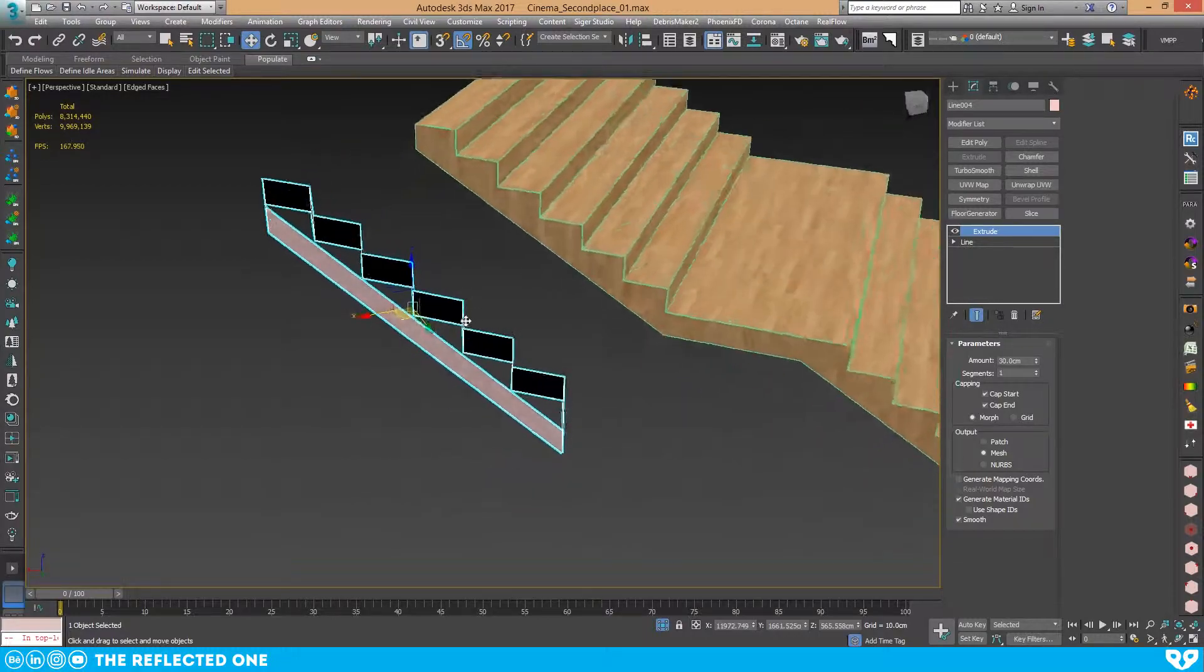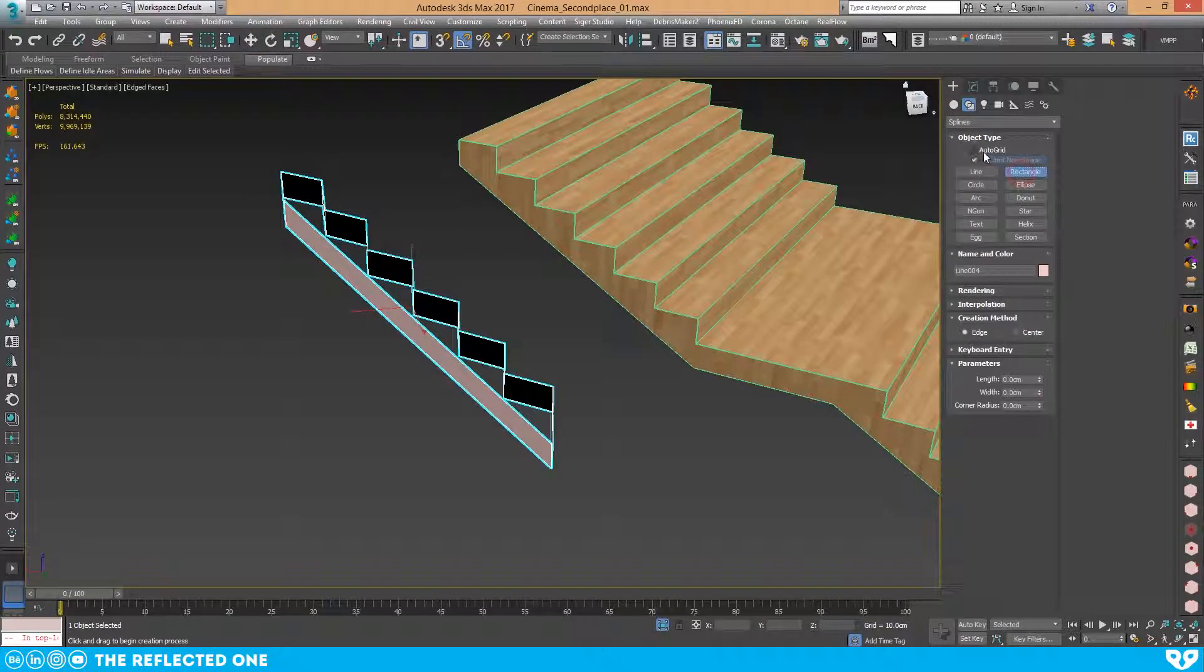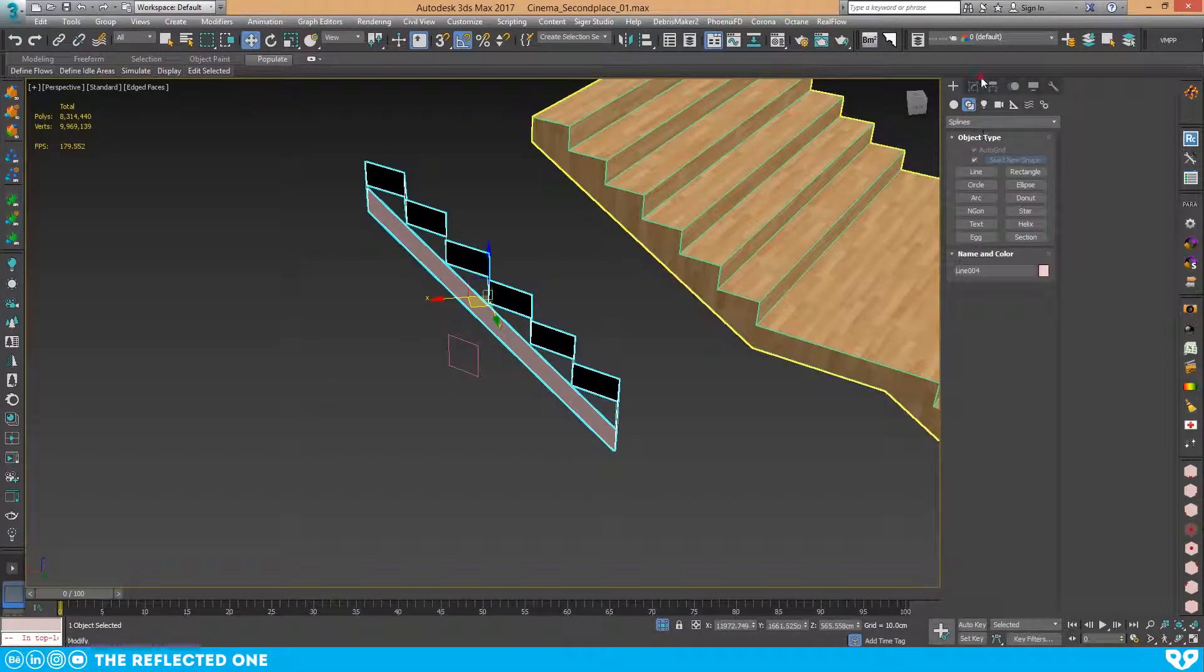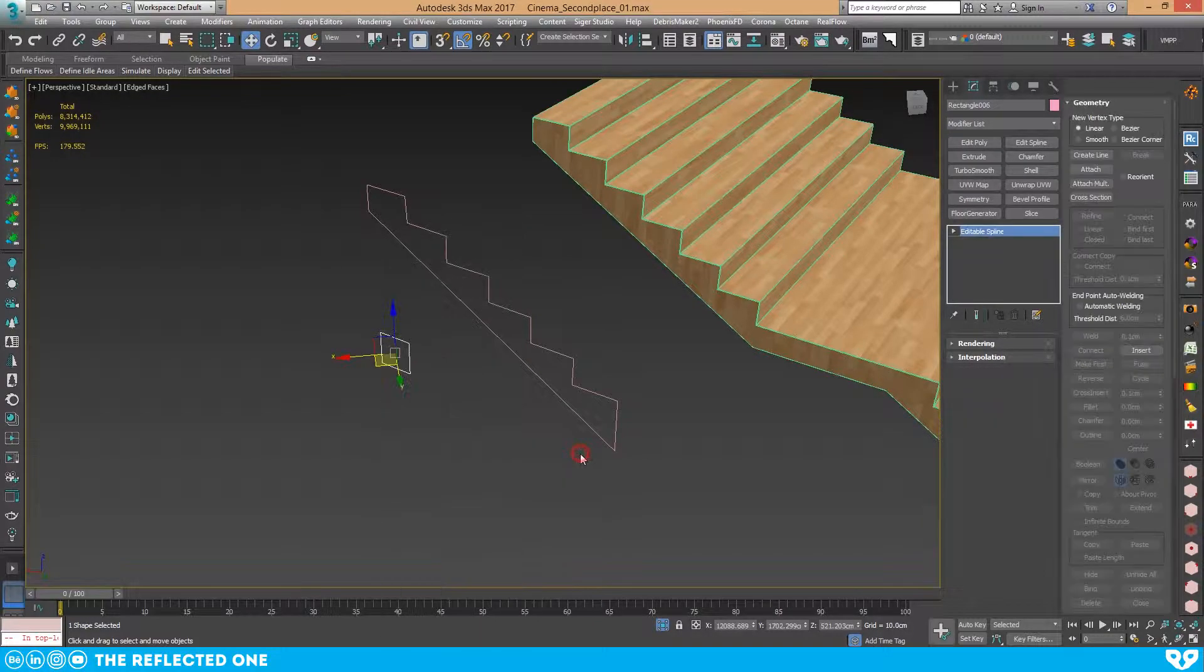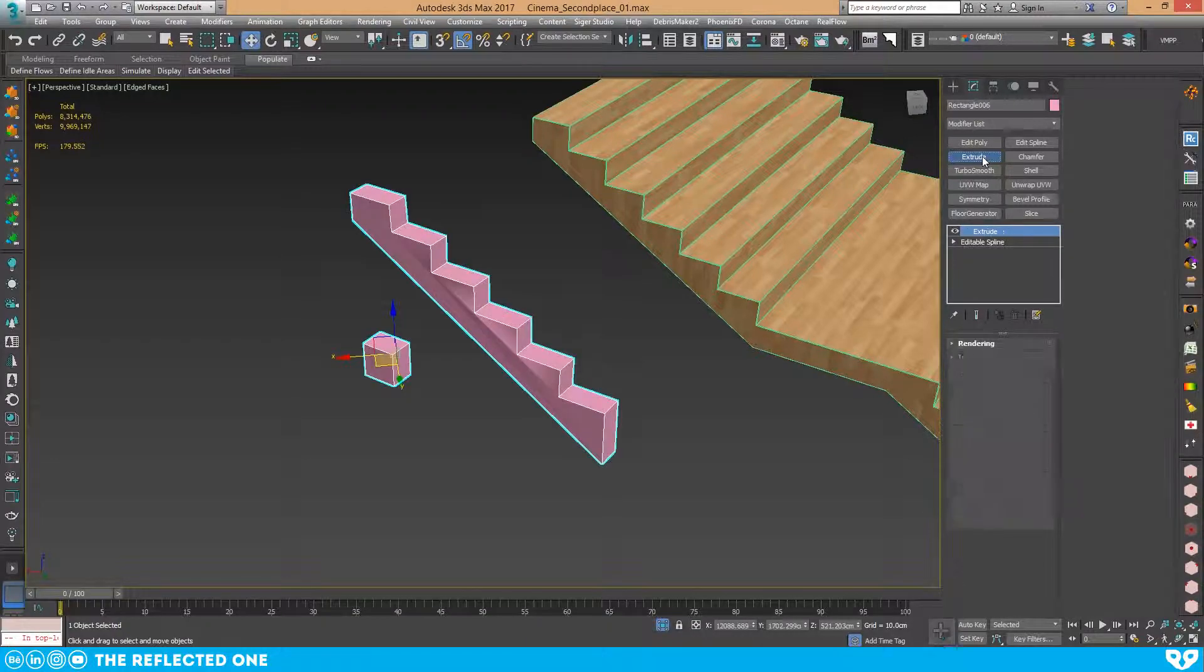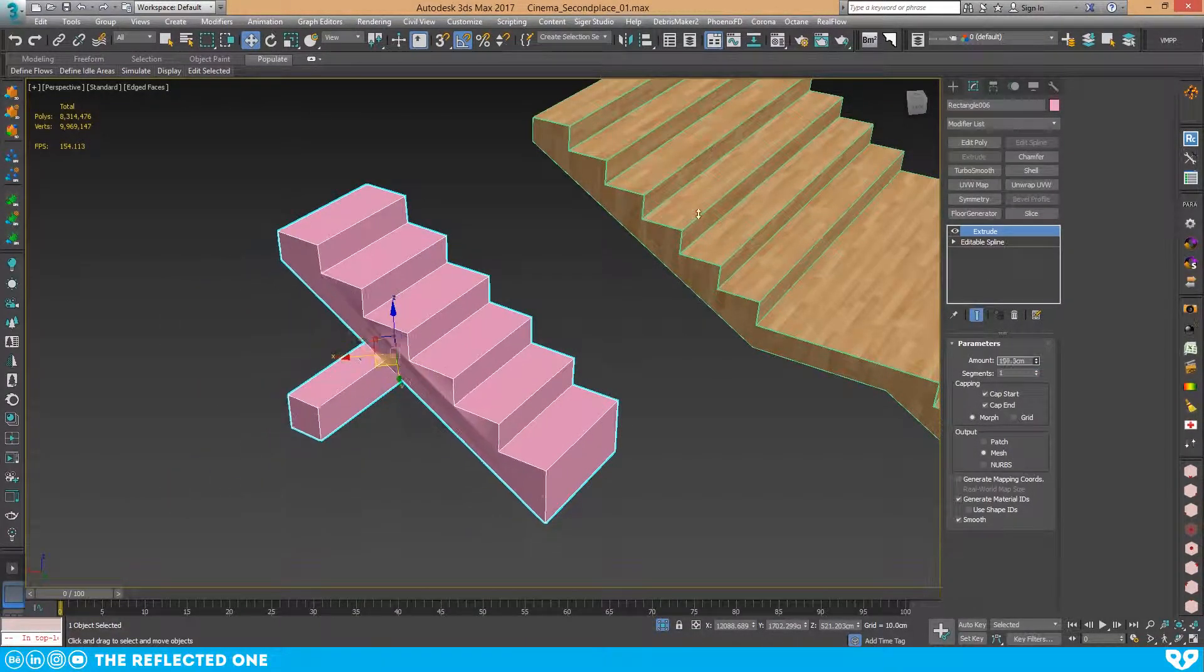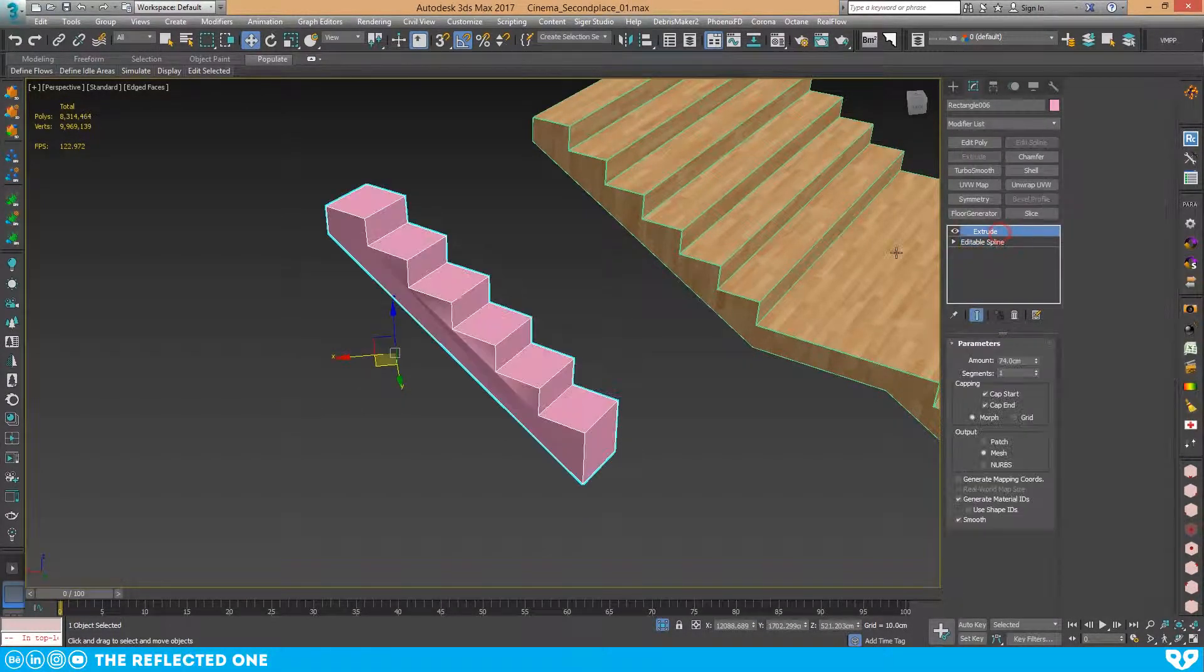If I extrude it, the direction is wrong. I just turn on auto grid and draw the line here. Delete the extrude modifier for now, convert this to an editable spline, attach my first line to it, and give it an extrude. You can see the line is extruding very well.